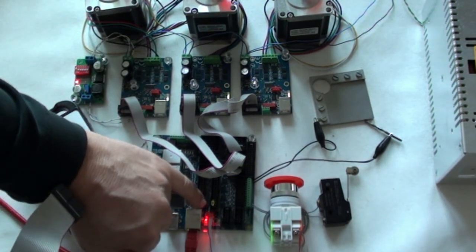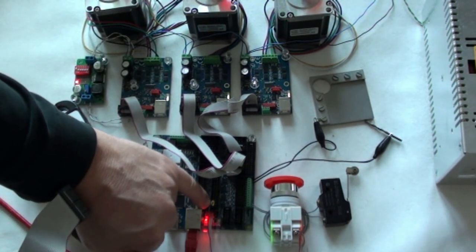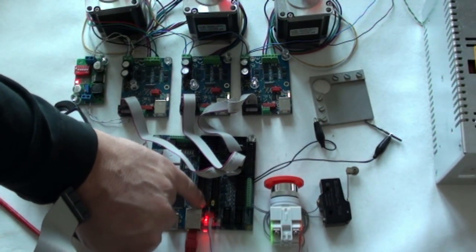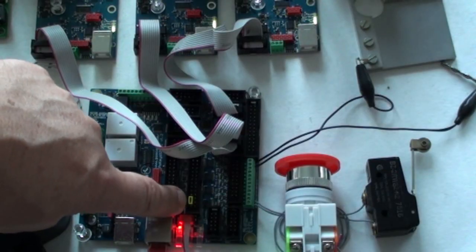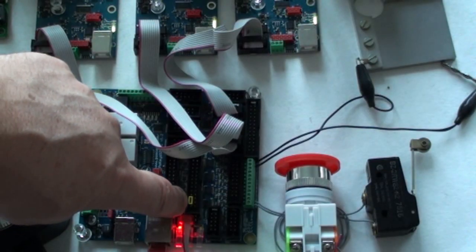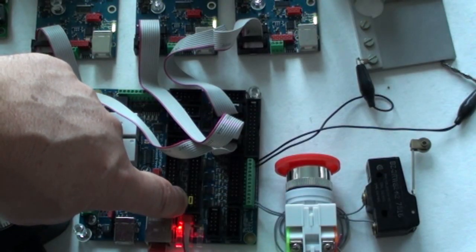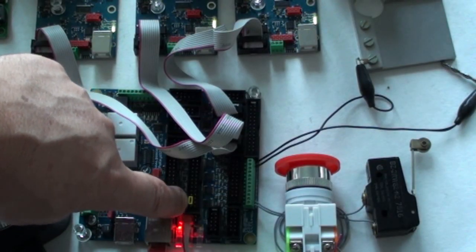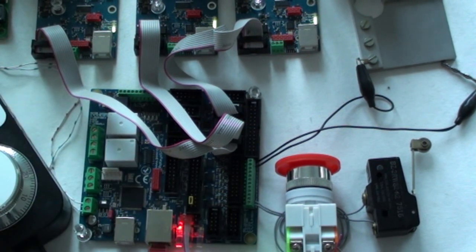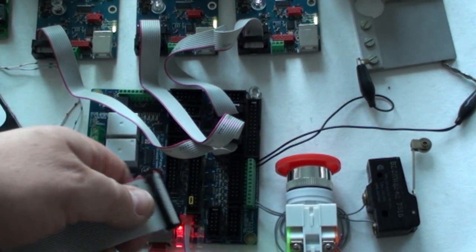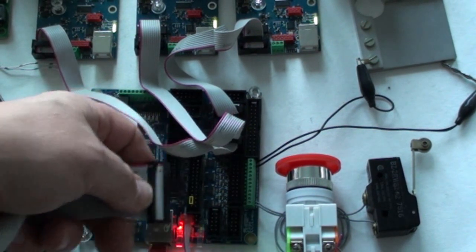From the previous videos, I still have the jumper sitting here. Since I now don't need this e-stop bypass, I will remove this jumper and then insert the connector.